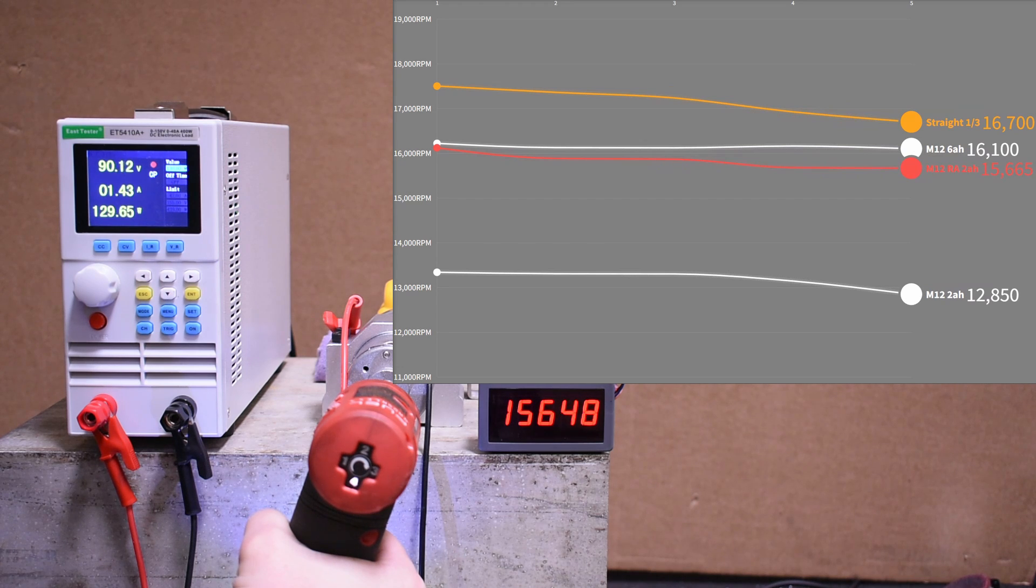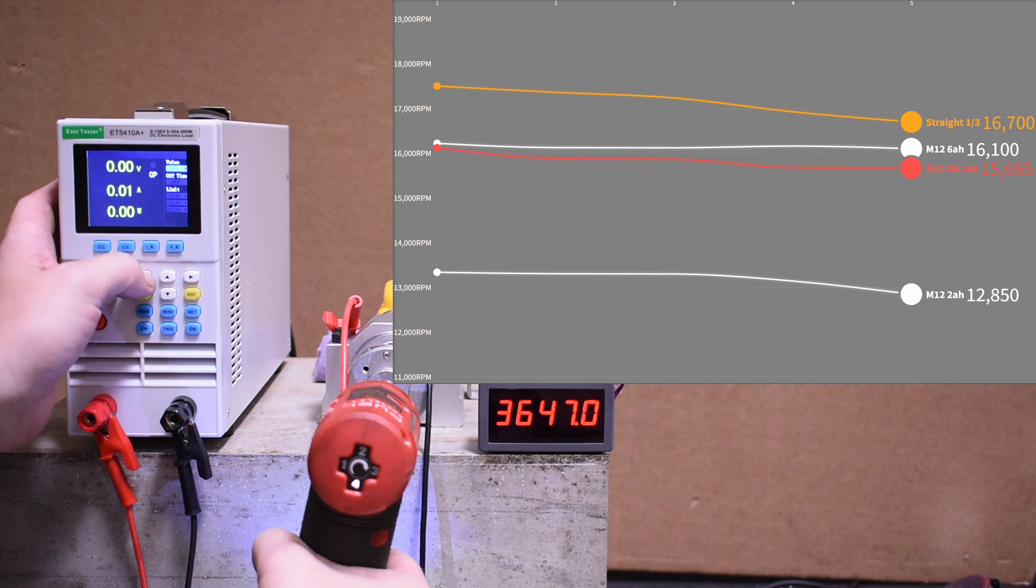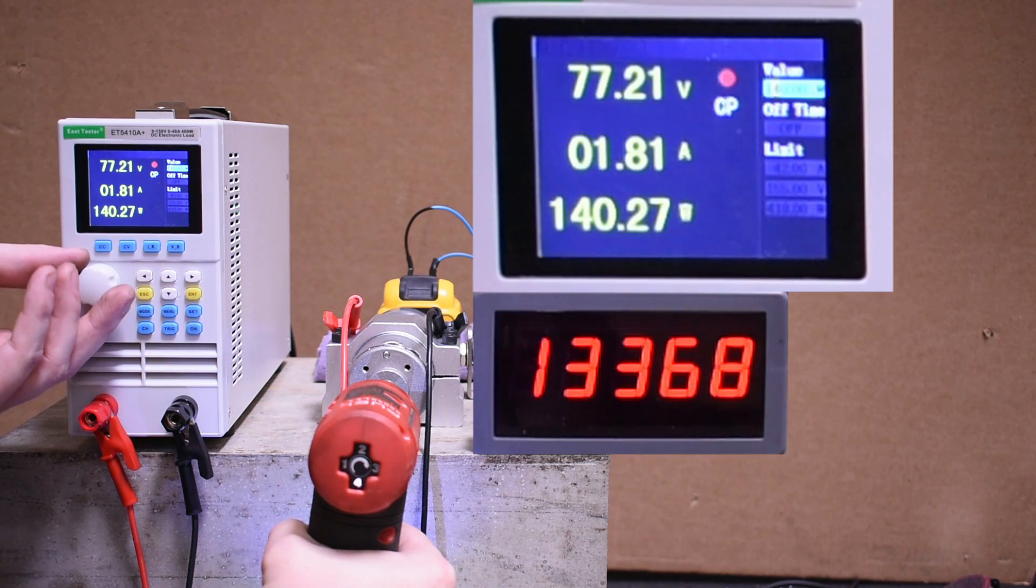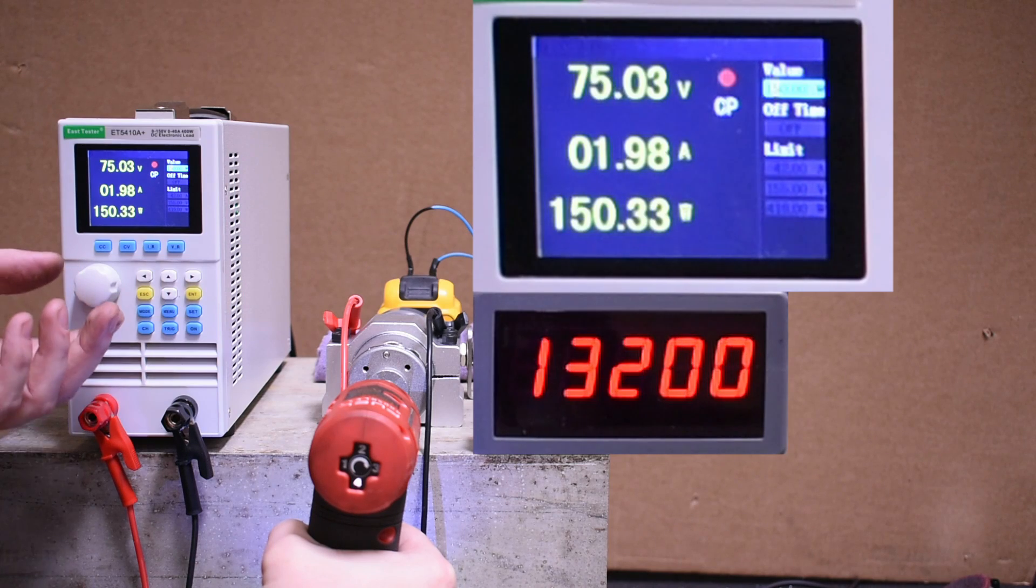So over 2,000 RPM up on the M12 straight using the same battery. That's not bad. At 150 watts it seems quite steady.